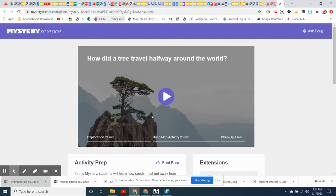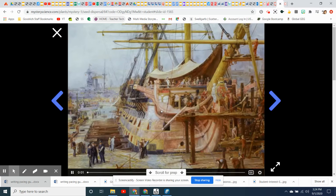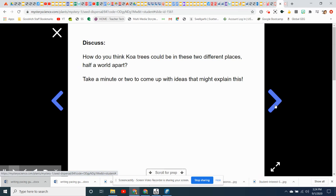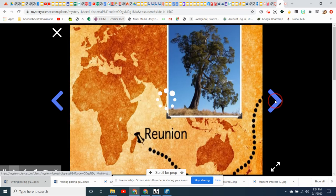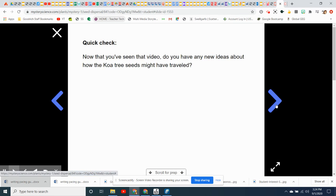All you have to do is click on the Sunflower and it will take you to your Mystery Science — 'How did the tree travel halfway around the world?' You're going to watch until you get to the assigned stopping point, that's the first one. Then you're going to watch the next part and stop at the quick check.